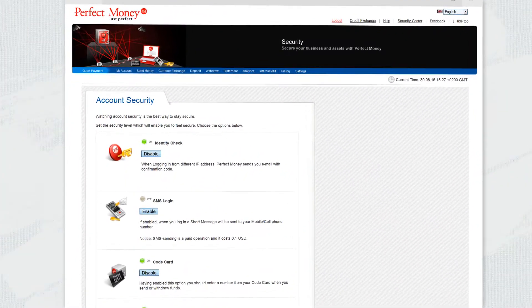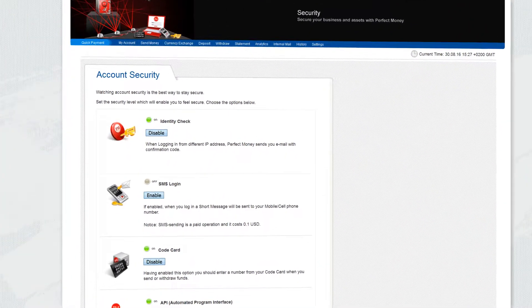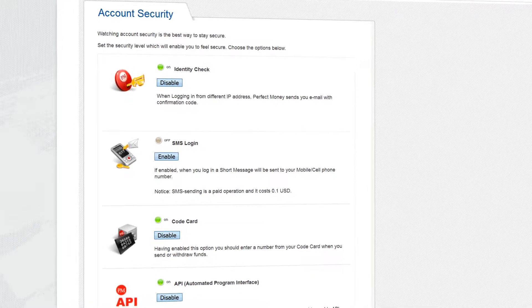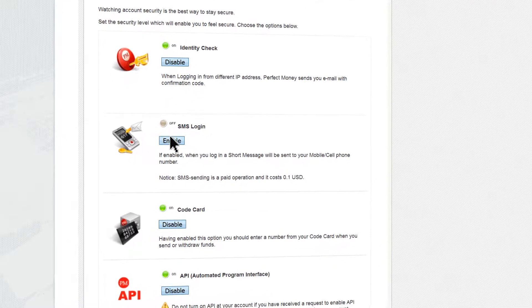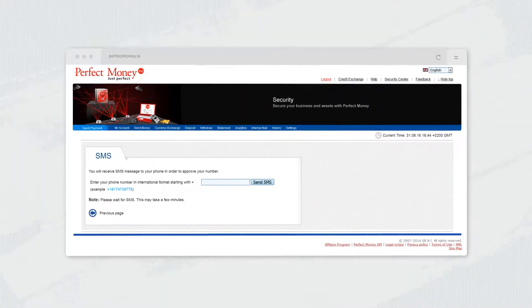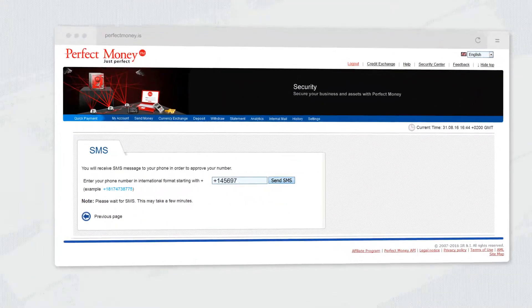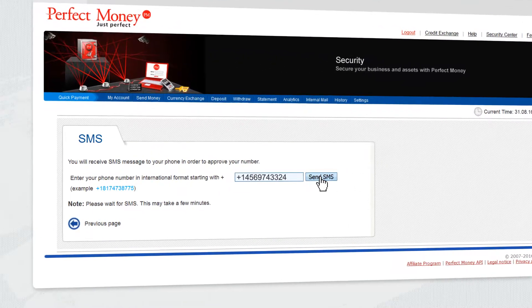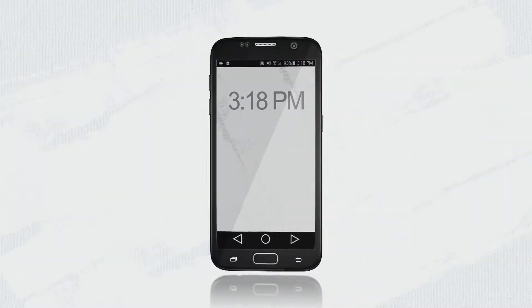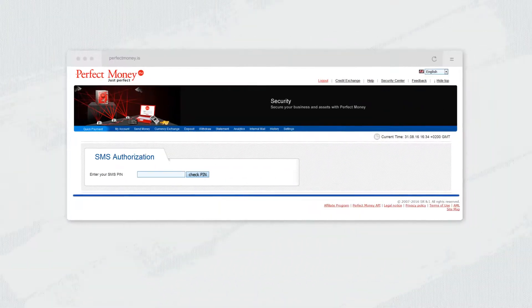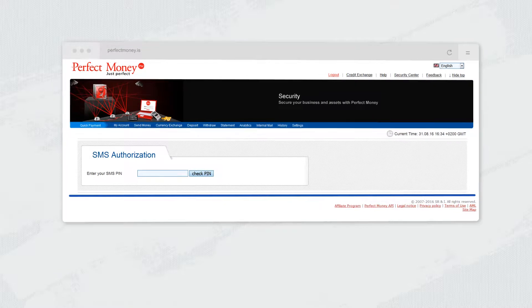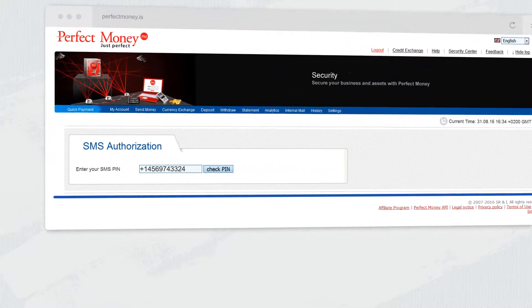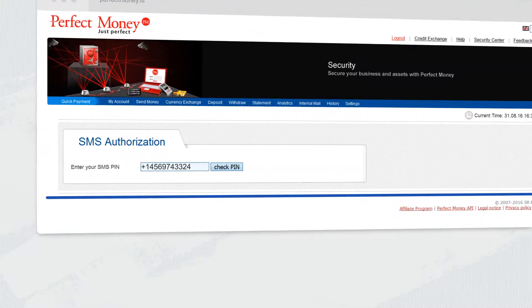Are you used to two-factor authentication technology when every transaction is confirmed by SMS? Well, we introduced it back in 2008. Since then, millions of Perfect Money accounts have been protected by SMS authentication. You just need to add your phone number and turn on this option.